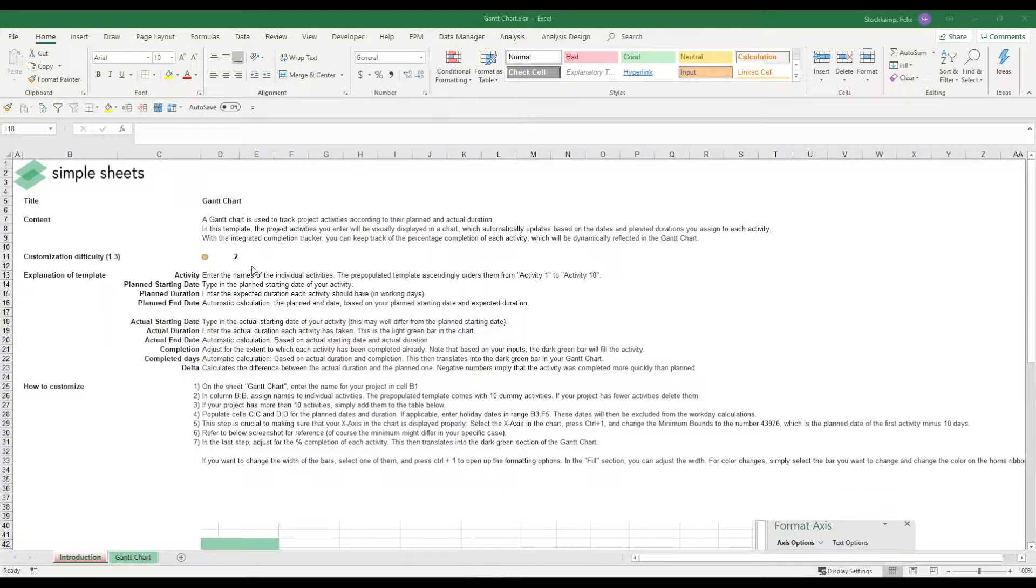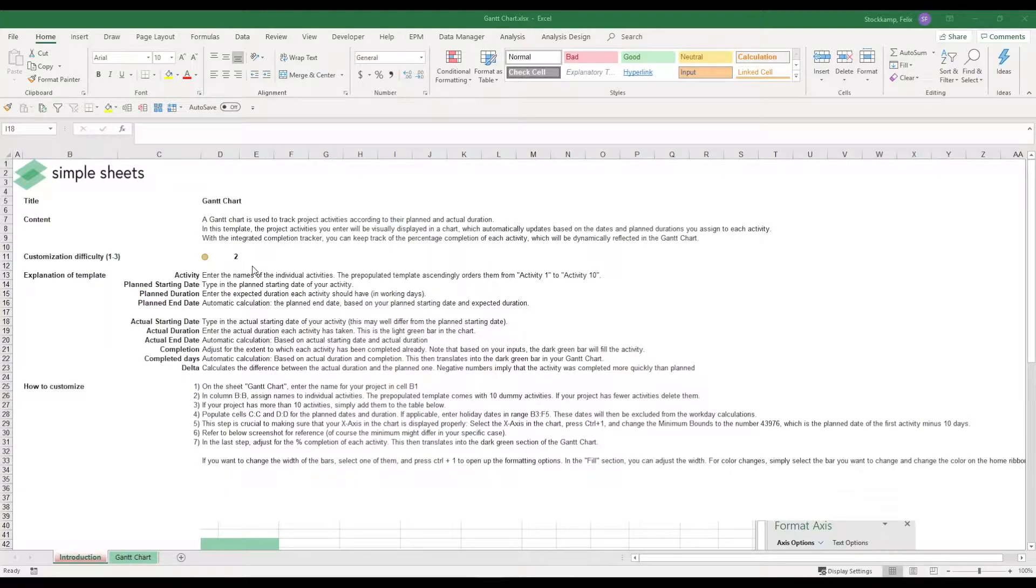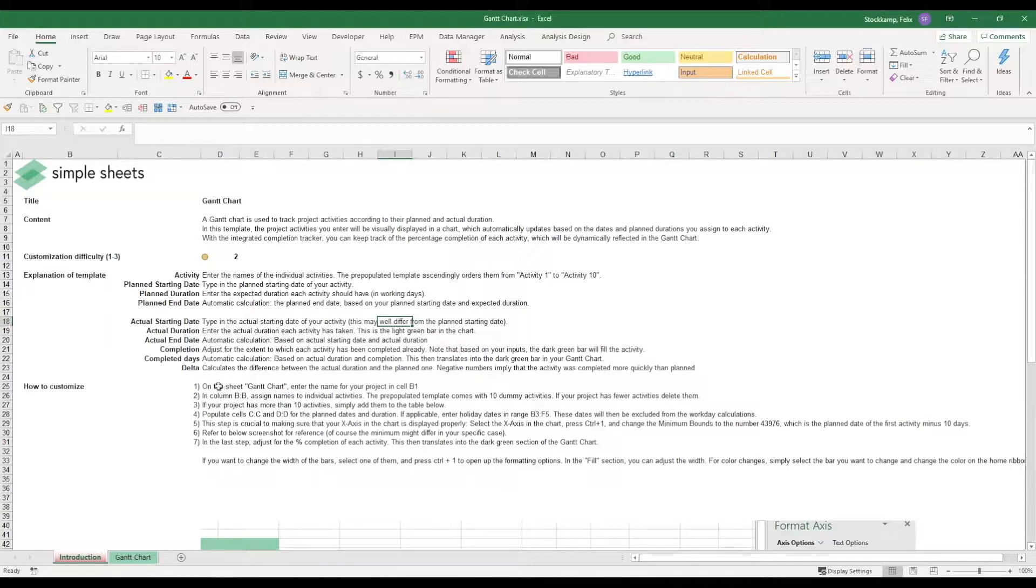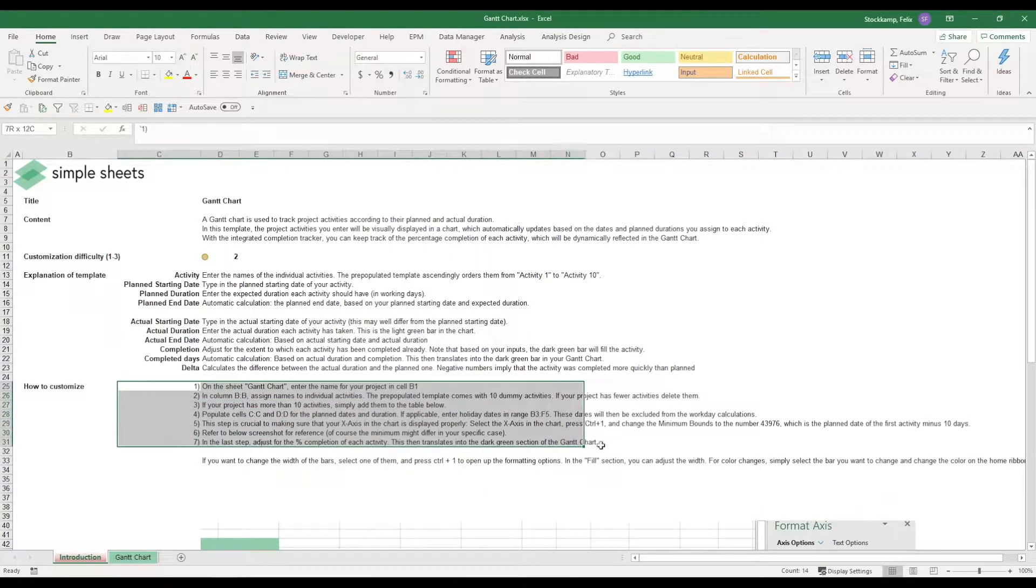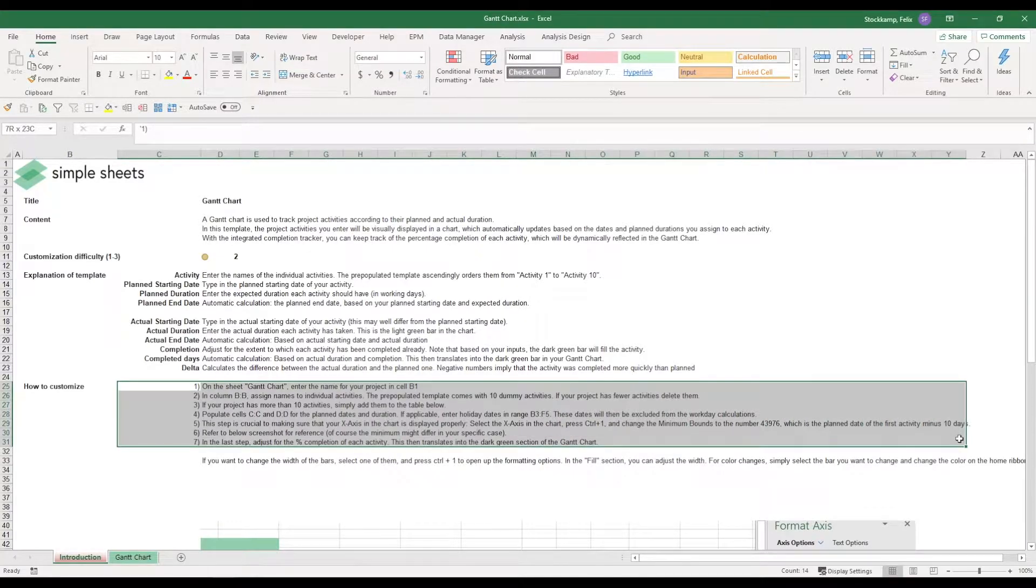What I want to do in this video is walk you through the individual customization steps to make sure that this template can be used for projects in your business. So essentially we're going to be looking at the individual steps you need to perform to make sure that this is really suited to your business.